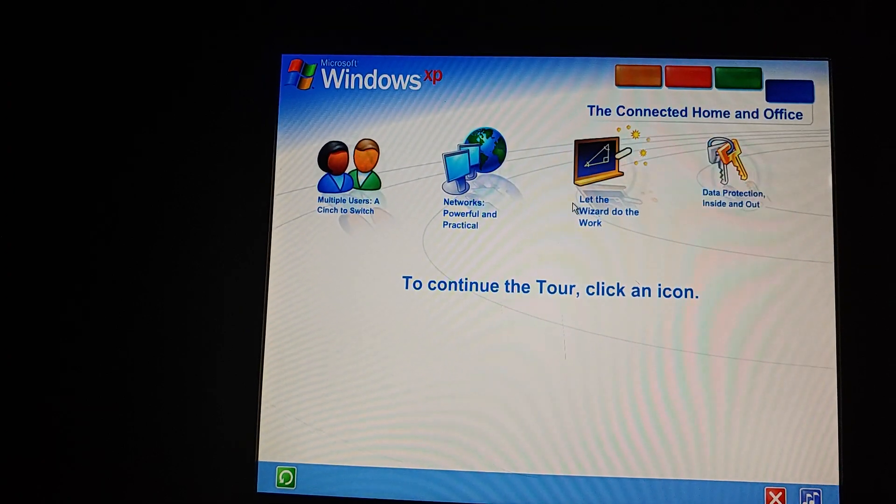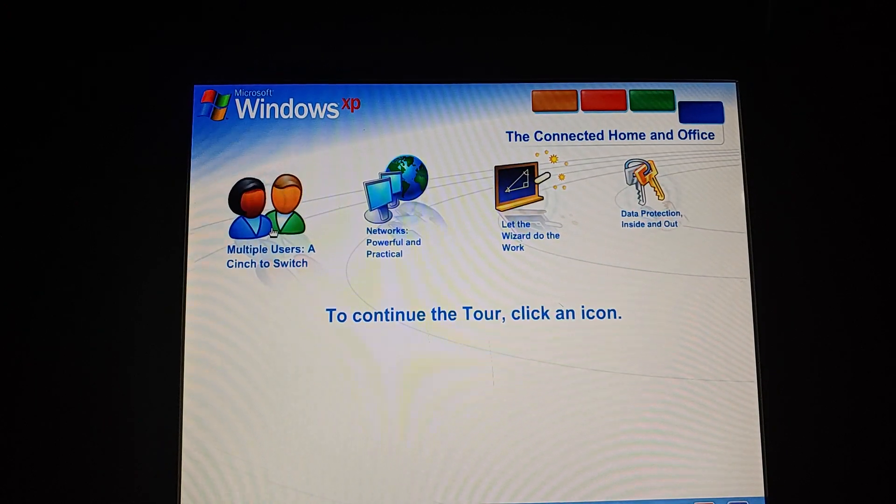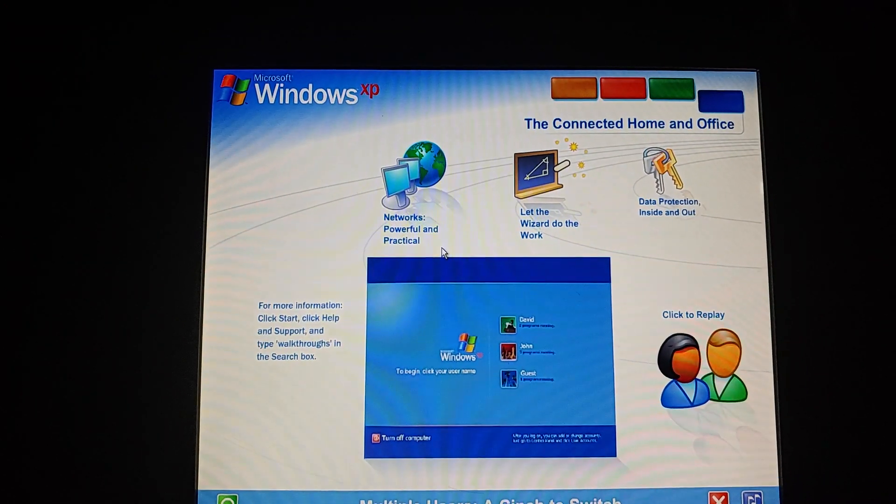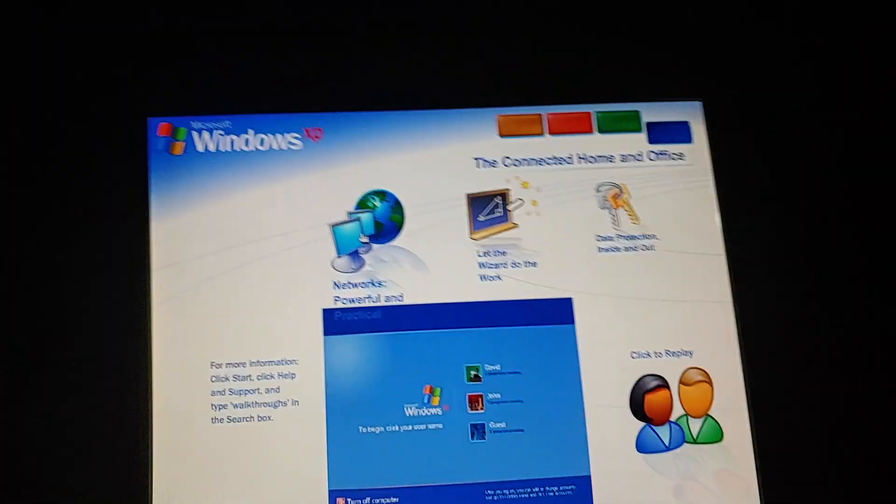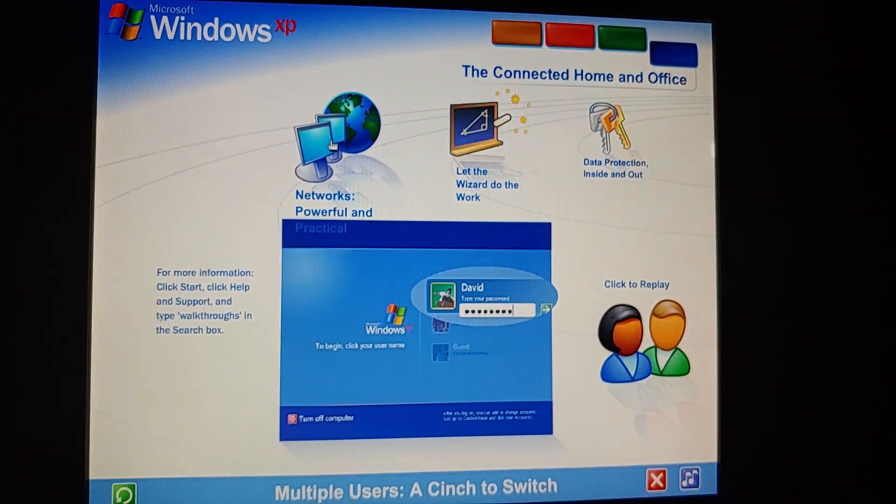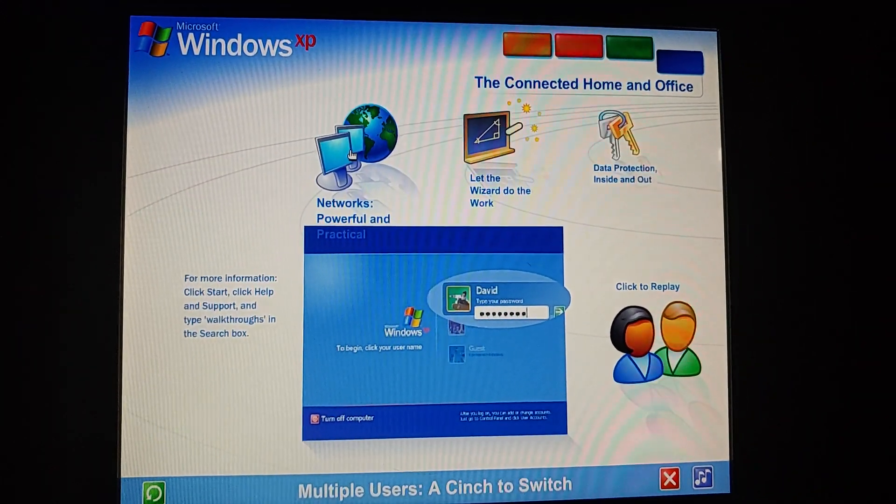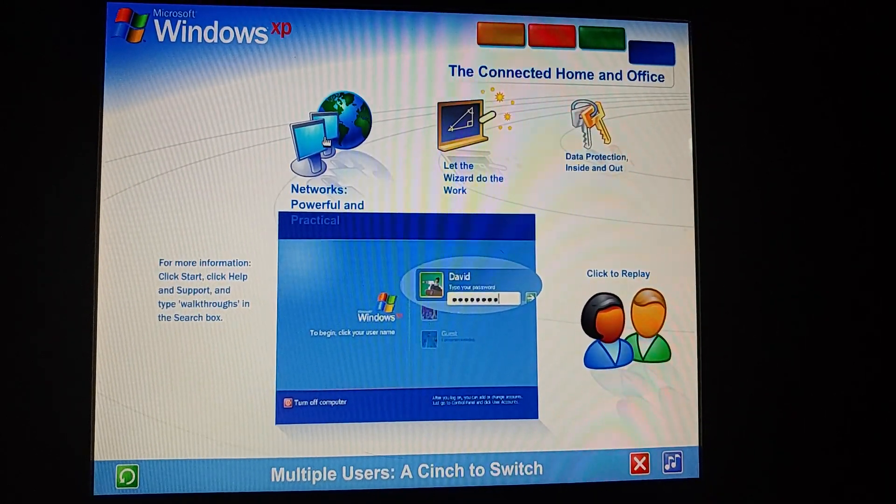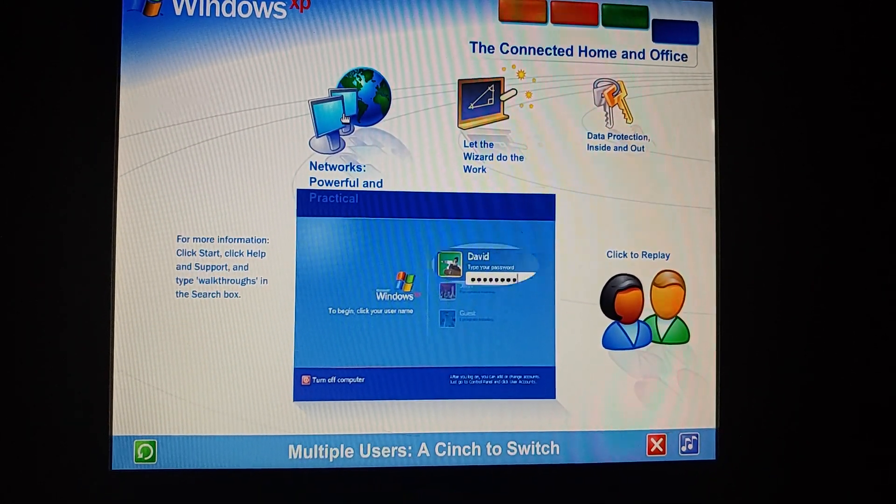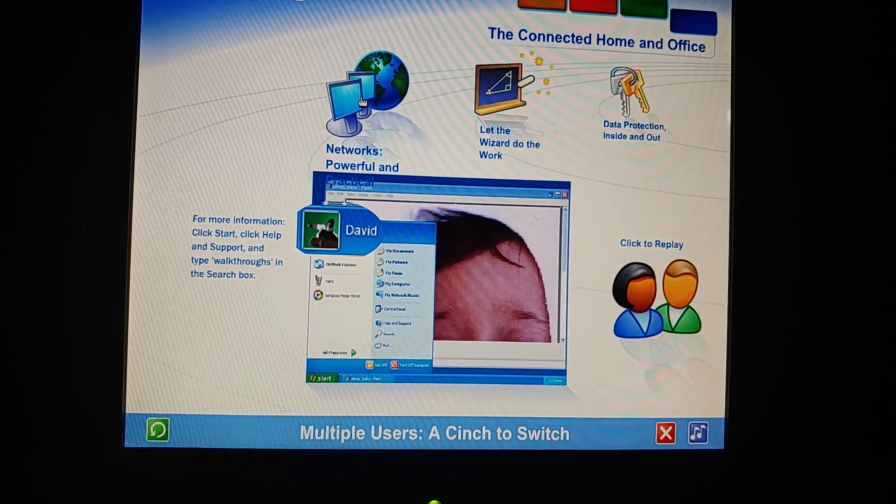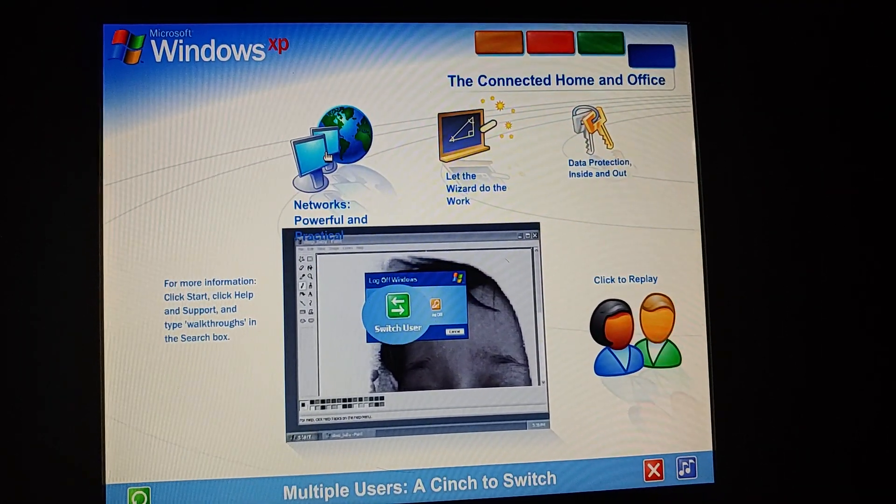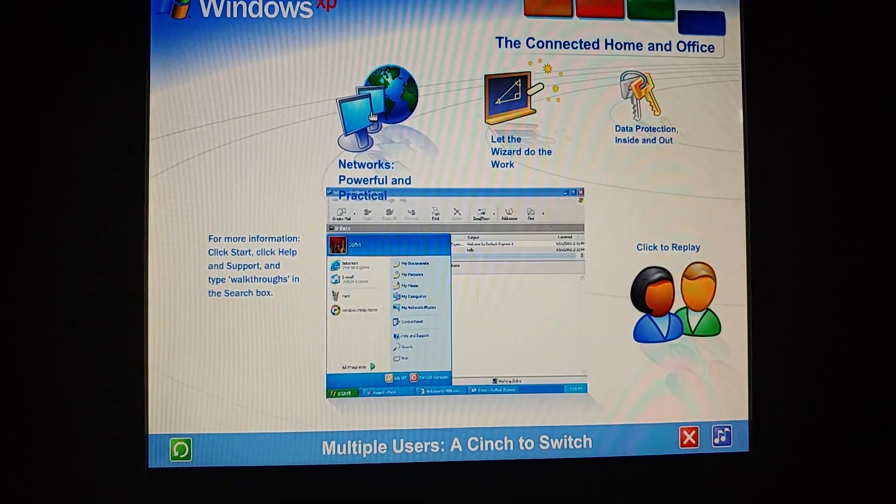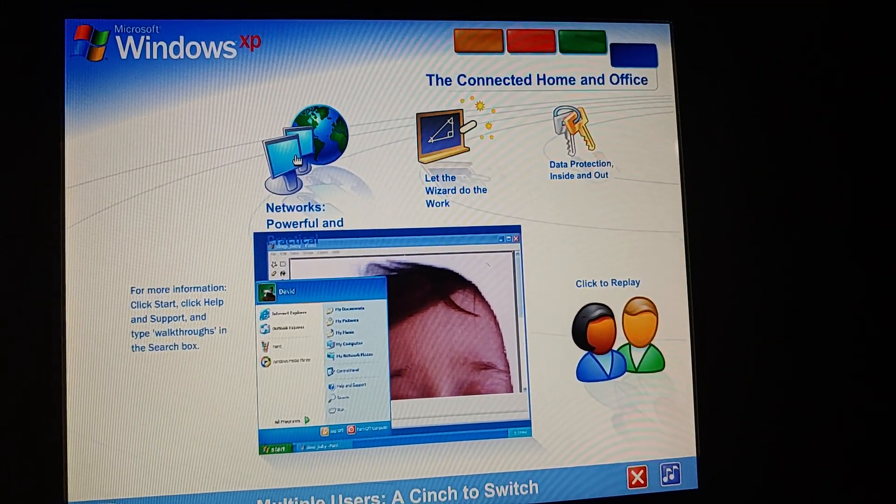Share files, photos, music, even a printer and internet connection, all on a network that's private and secure. Multiple users, a cinch to switch. With Windows XP, it's easier than ever to share a single computer among several users. Each person using the computer can create a separate password-protected account with personalized settings and private files. Multiple accounts can be live on the computer at the same time. Switching back and forth is fast and simple. If someone wants to check email while you're working, they simply switch over to their account. There's no need for you to close your programs and log off. The other user won't see your files while they're working, and when you switch back, you won't see theirs. You'll find the screen exactly as you left it.